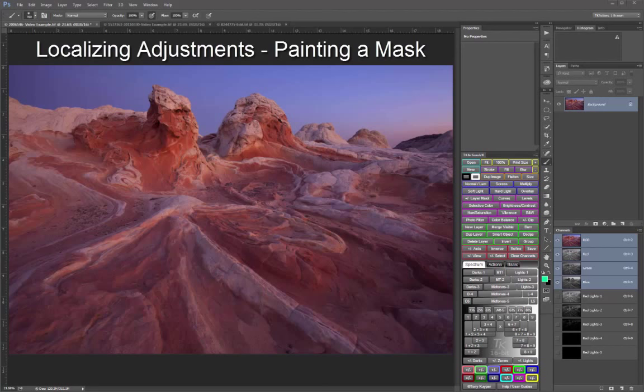Often this entire image approach with luminosity masks achieves what you need, for example, like opening up the shadows throughout an entire image. But frequently I find that I need a luminosity mask adjustment to only be applied in one particular part of the image. An example of this would be to bring out highlights in the landscape without also lightening the sky.